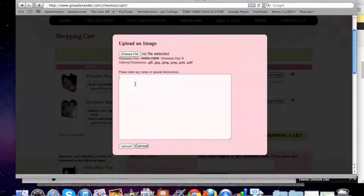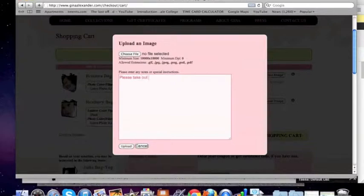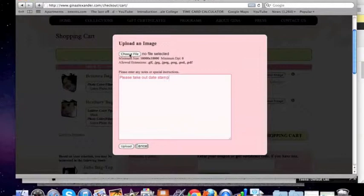You have the ability to add cropping instructions if you want. I'm going to ask the designer to take out the date stamp — so I'll type "please take out date stamp." Our designer will read these instructions that you give them and do what you've asked. This is the area where you would put cropping instructions and things like that, if need be.